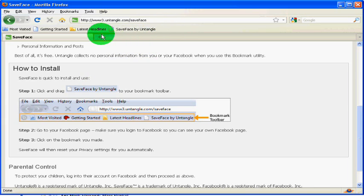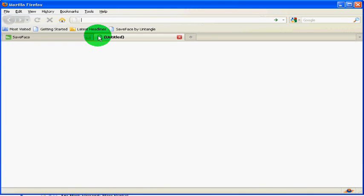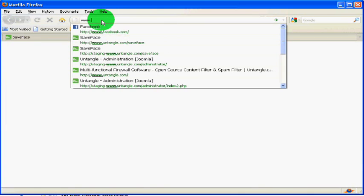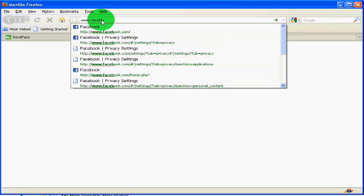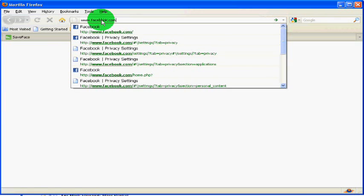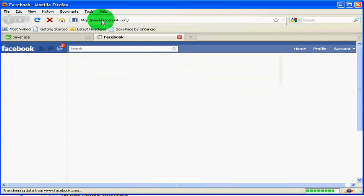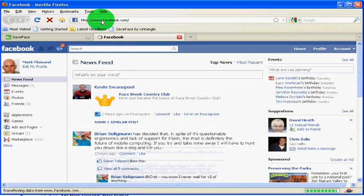and then simply open a new tab, go to Facebook and make sure you're logged in when you get there.